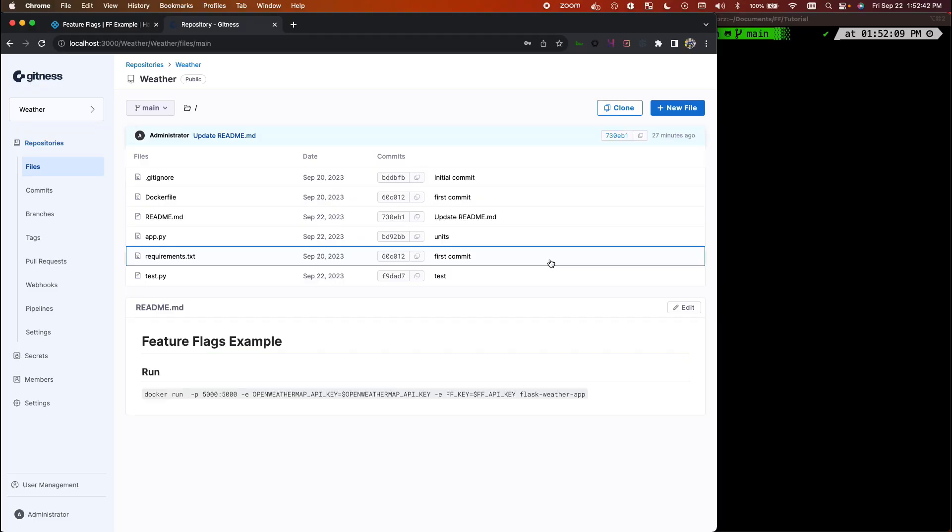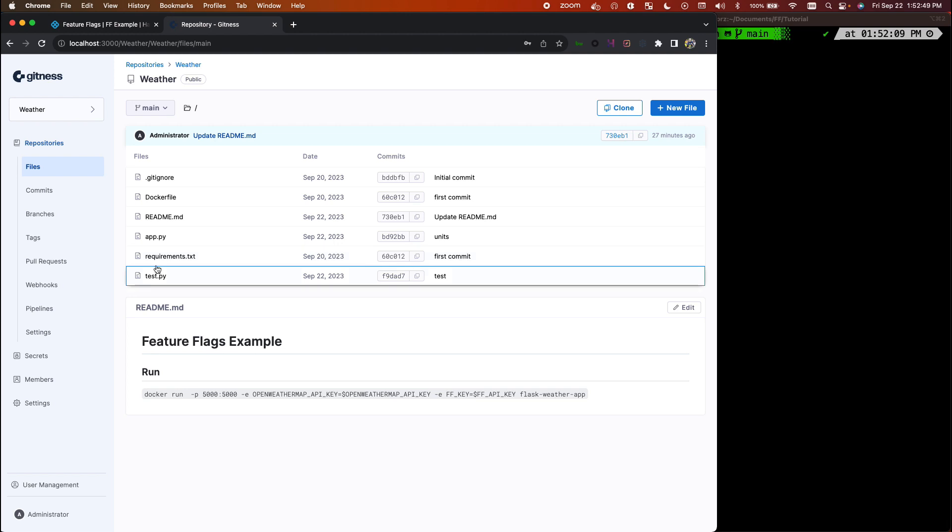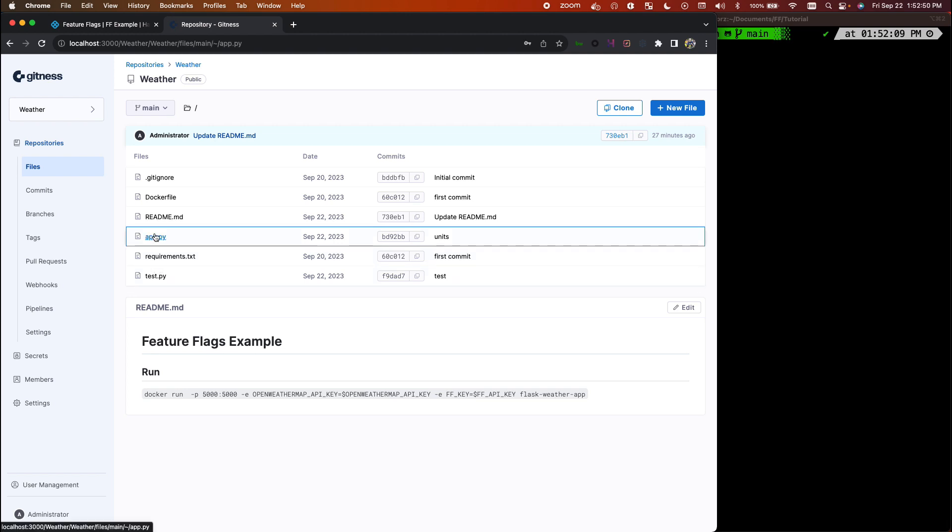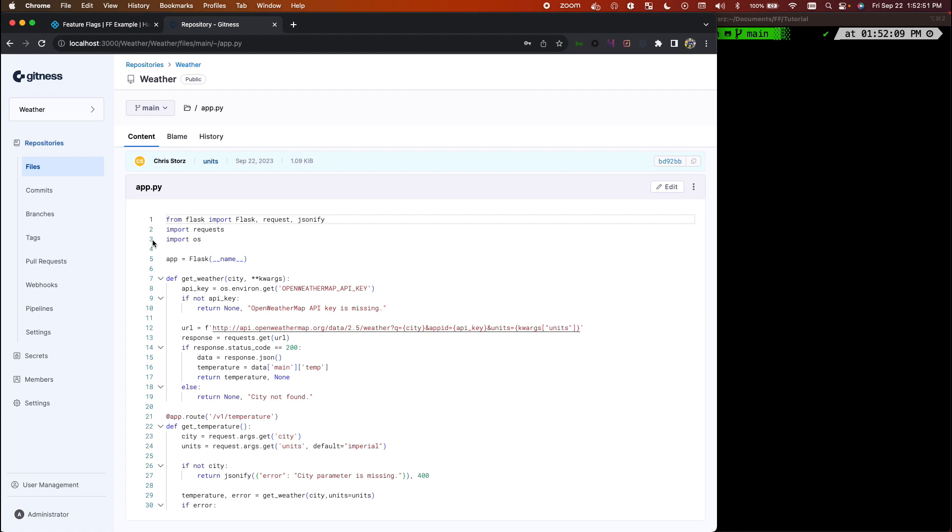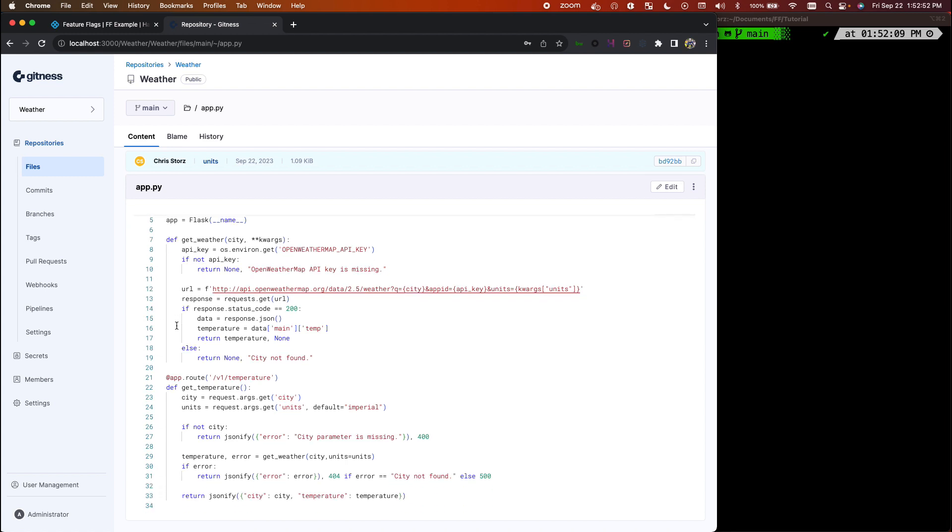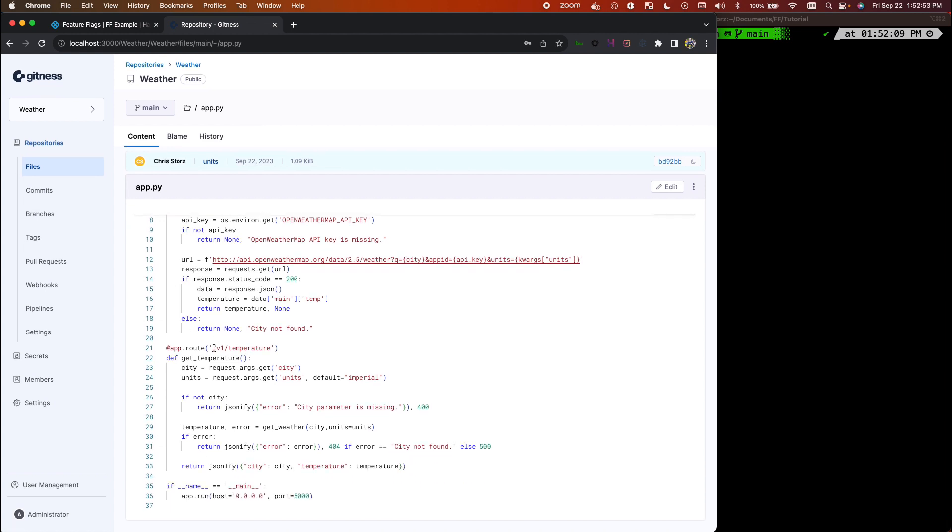Through your first implementation of a feature flag in Harness. What you see on your screen here is an application I've written that does something very simple: it gets the weather and returns it from an endpoint. You'll see here I have my route v1/temperature that takes a city and units that the person wants to see the temperature in.